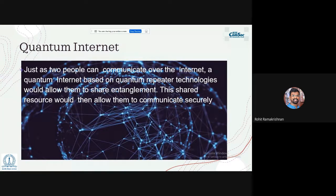Once we have quantum memories, QKD, quantum communication, and quantum computers, the natural next step is a quantum internet. A quantum internet based on quantum repeater technologies allows parties to share entanglement, so every person need not have a full-fledged quantum computer — a quantum link is sufficient to share entanglement and communicate securely. The next talk by Professor Peter Rohde will explain quantum internet in more detail.